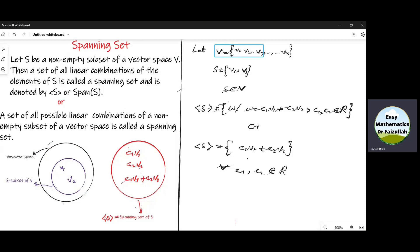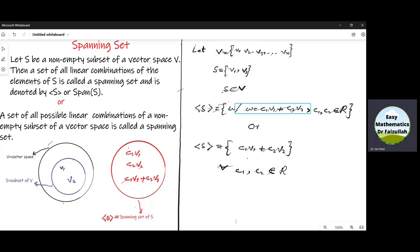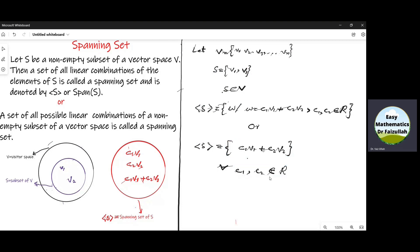We say that V is a vector space and there are elements V1, V2, V3, up to Vn — so there are a total of n elements in V. We take a subset S containing only two elements V1 and V2, which are elements of V because S is a subset of V. Then the set which contains all elements that are linear combinations of V1 and V2 is called a spanning set. In simple words, the spanning set is denoted by this symbol and contains elements of the form C1·V1 plus C2·V2.